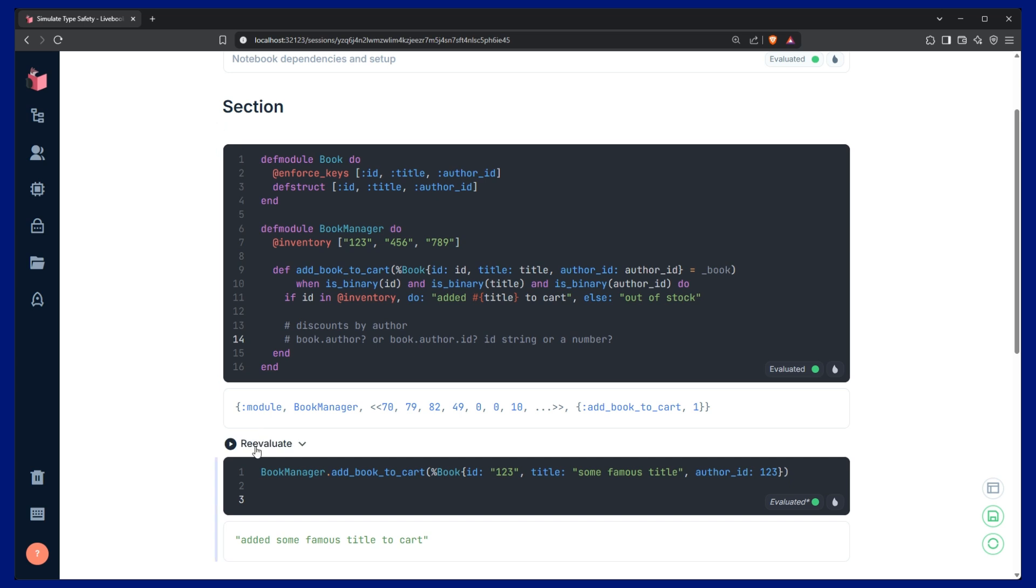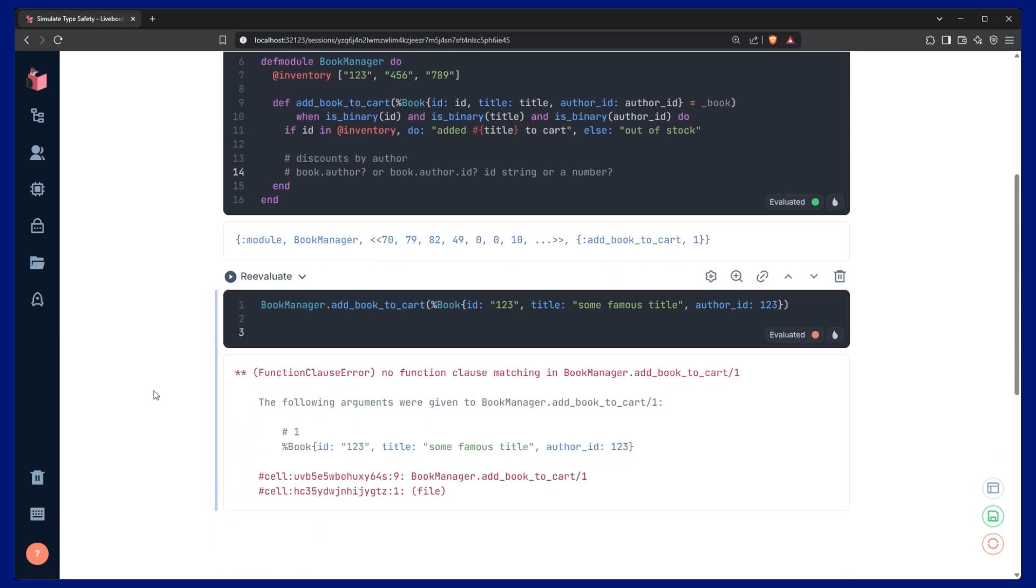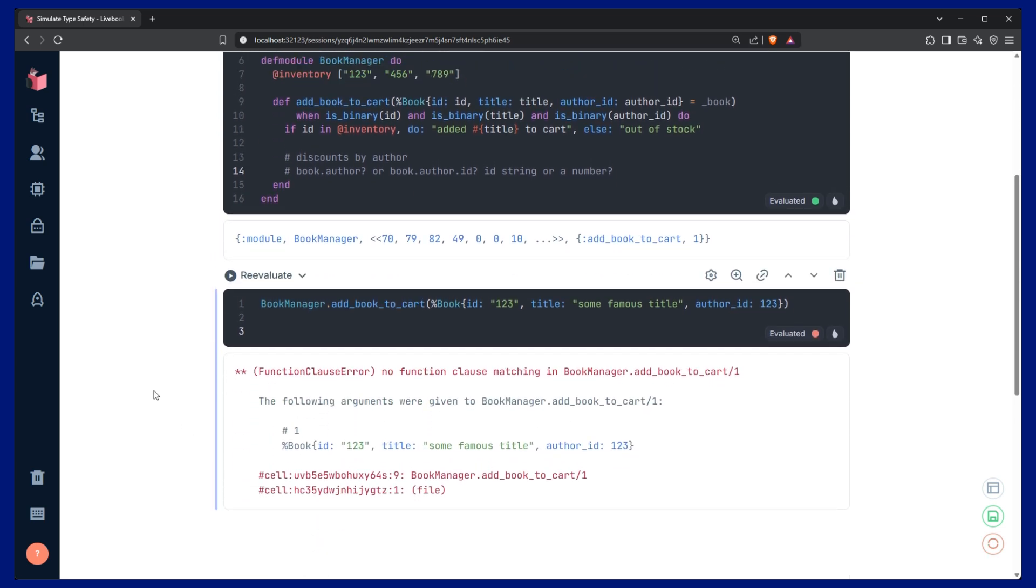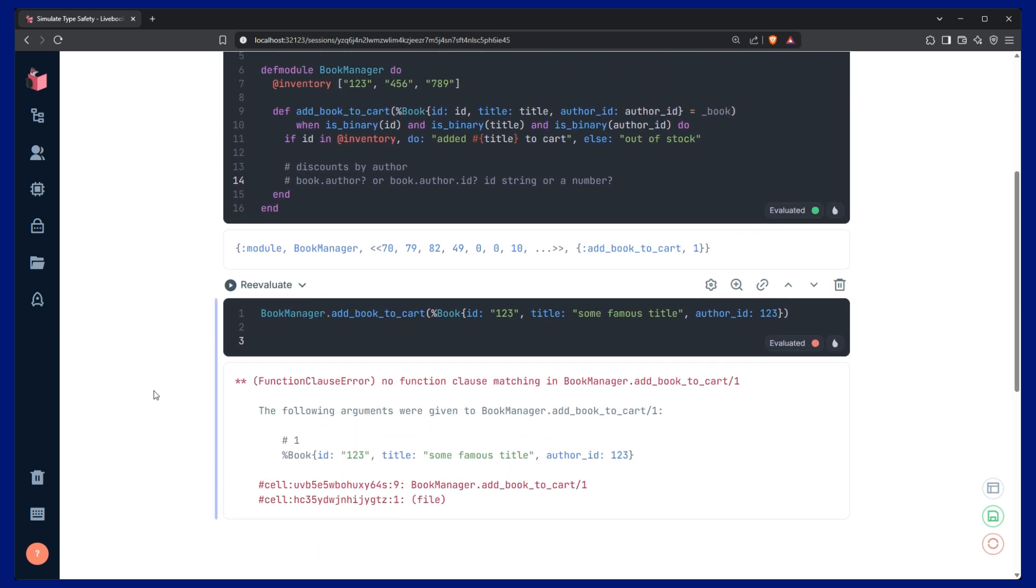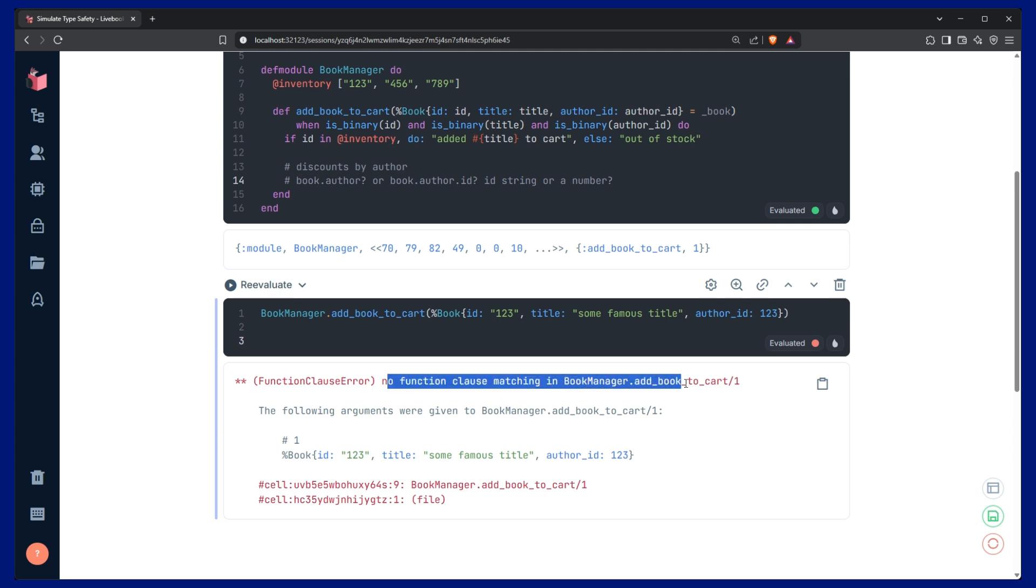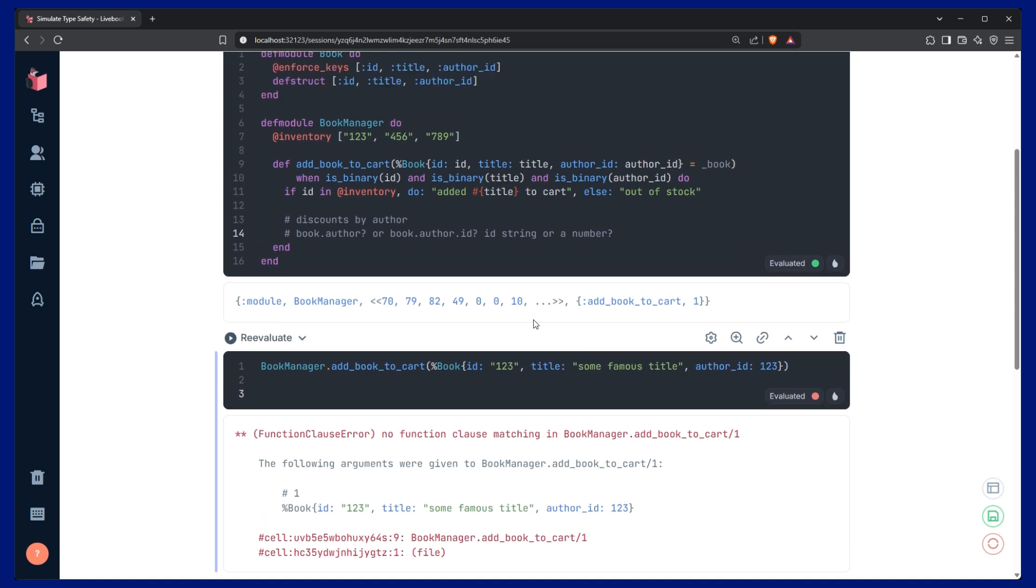Now let's run our function. So we get an error message, which is good. It's a step in the right direction because now we know something is going wrong instead of before the error wasn't even showing up, it seemed like it was working. But this is saying no function clause is matching. So we can make this error message better.